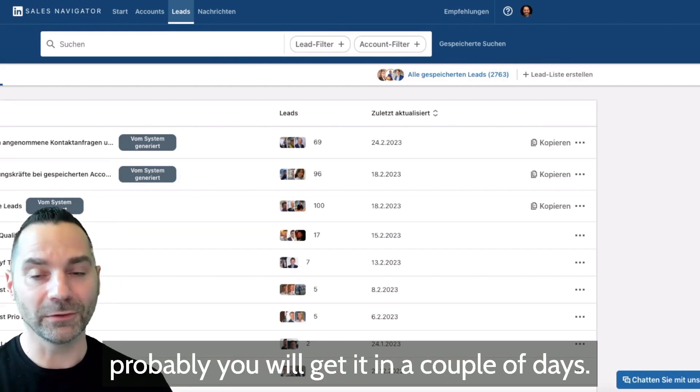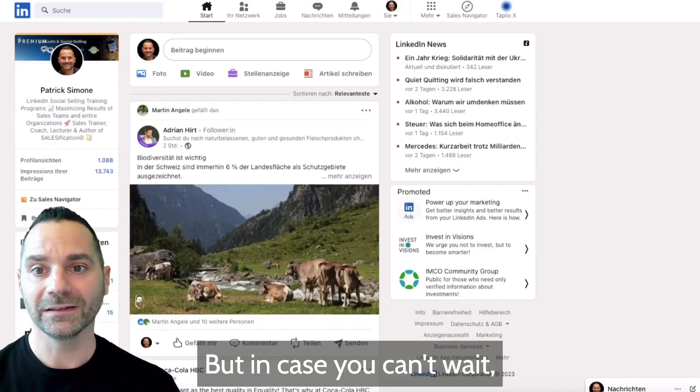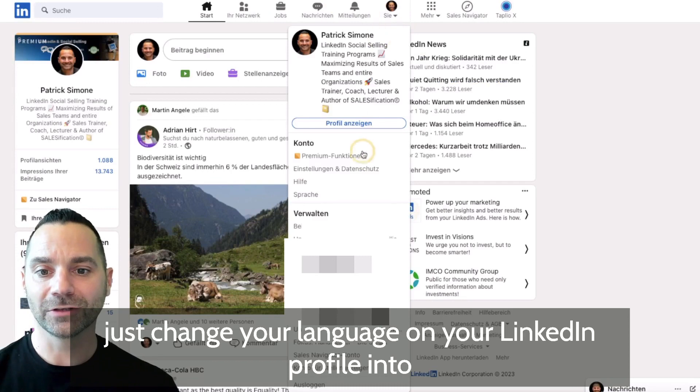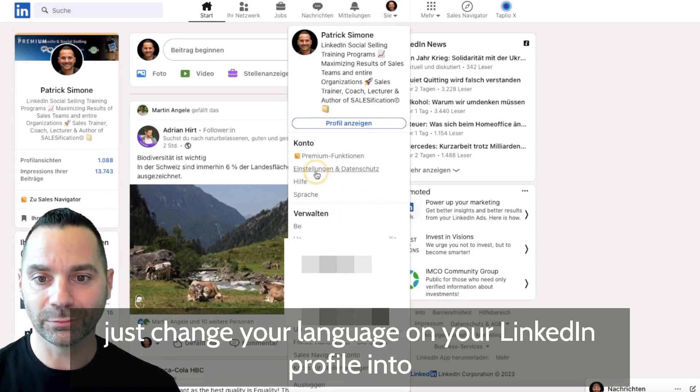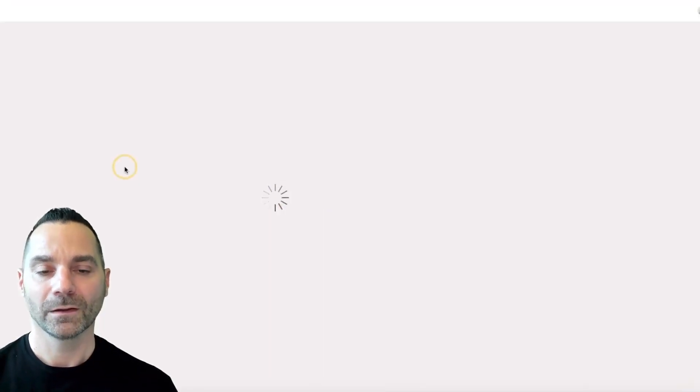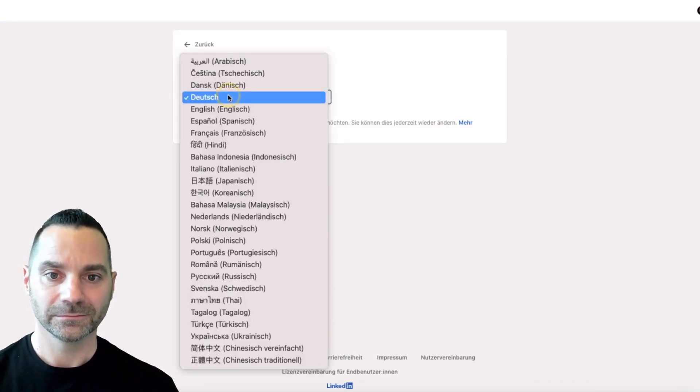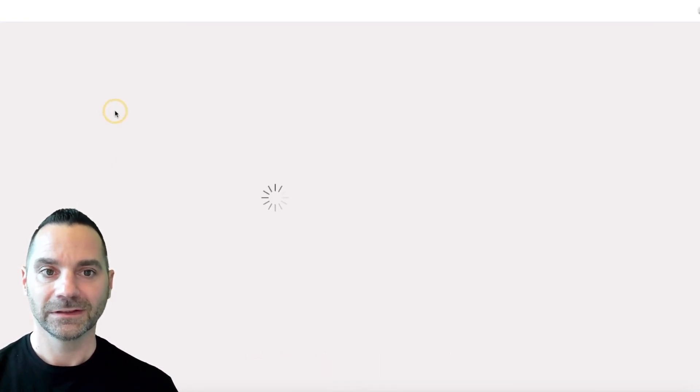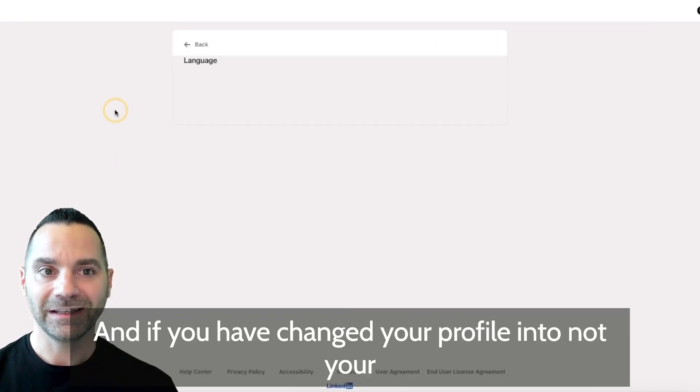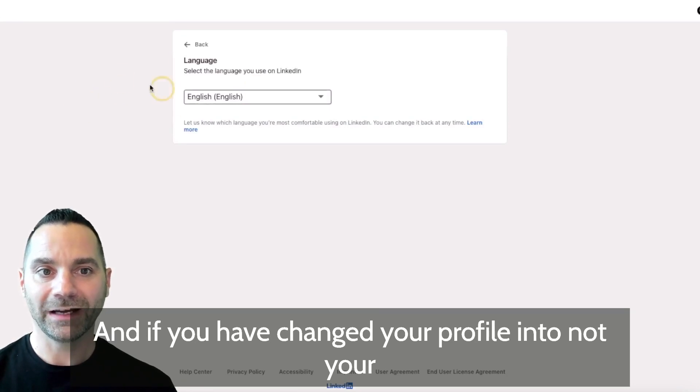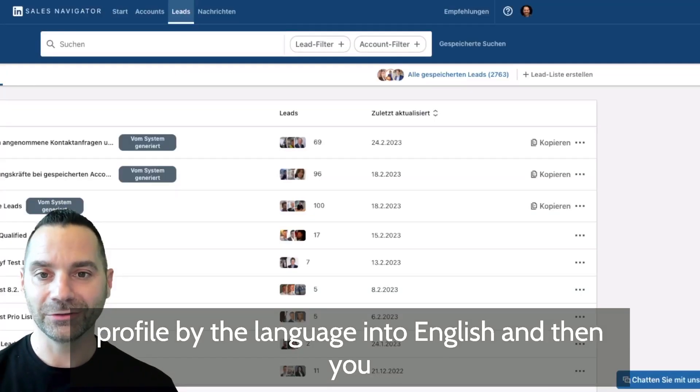Probably you will get it in a couple of days, but in case you can't wait, just change your language on your LinkedIn profile into English. If you have changed the language into English and then you go back to Sales Navigator and refresh the page, you will see suddenly here this field personas.